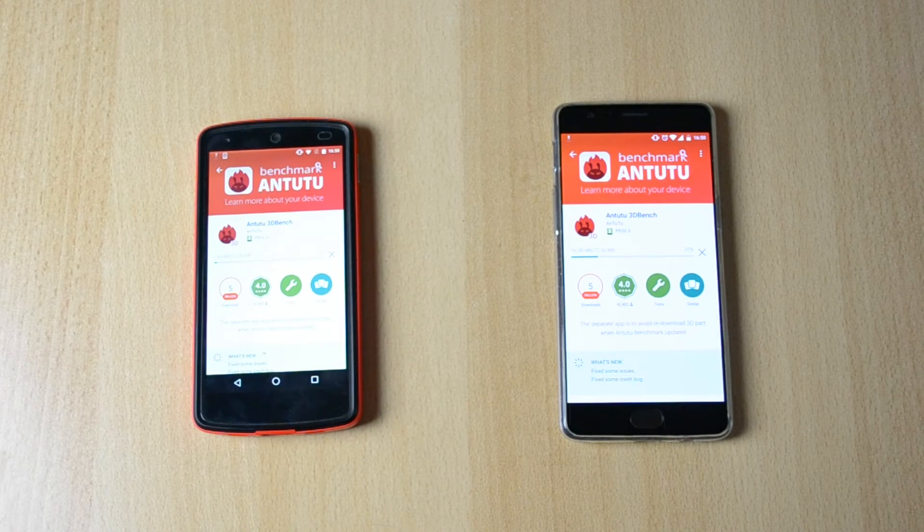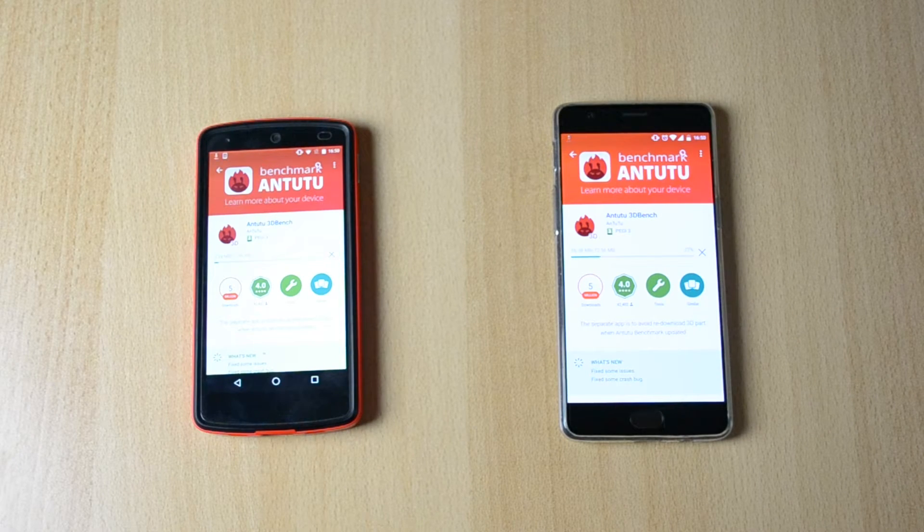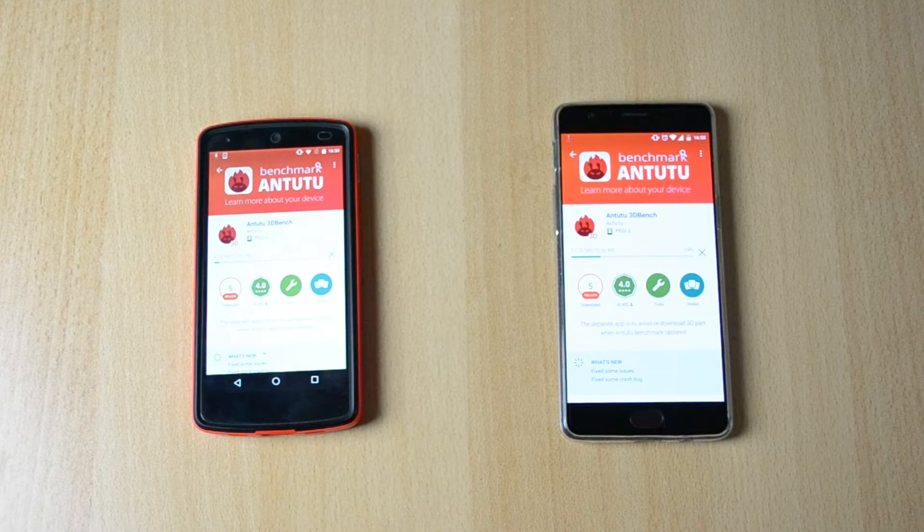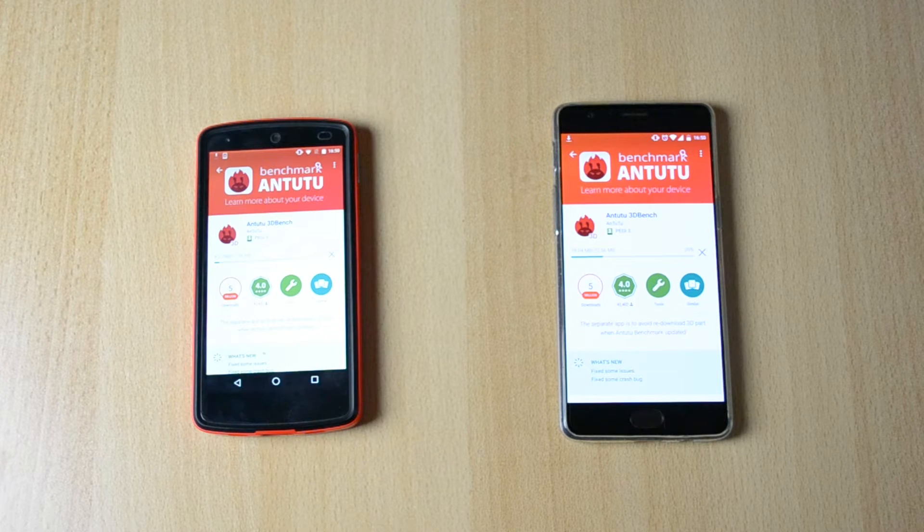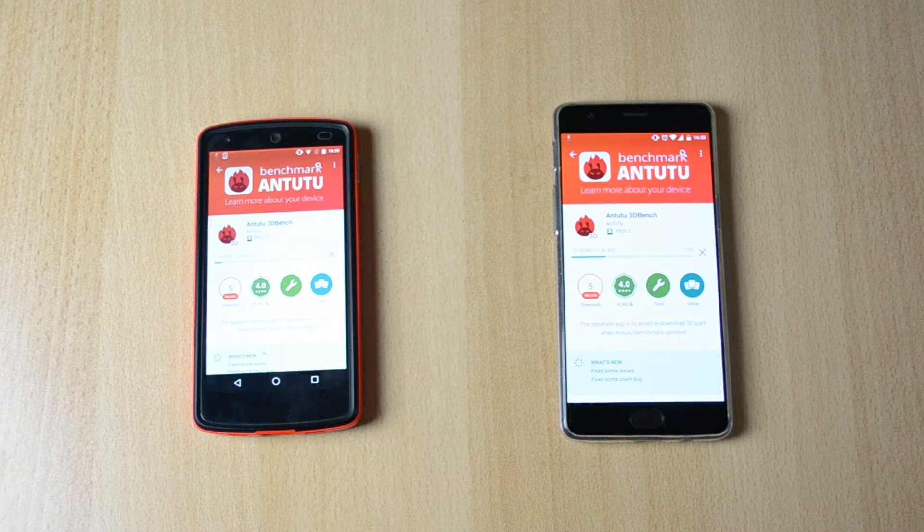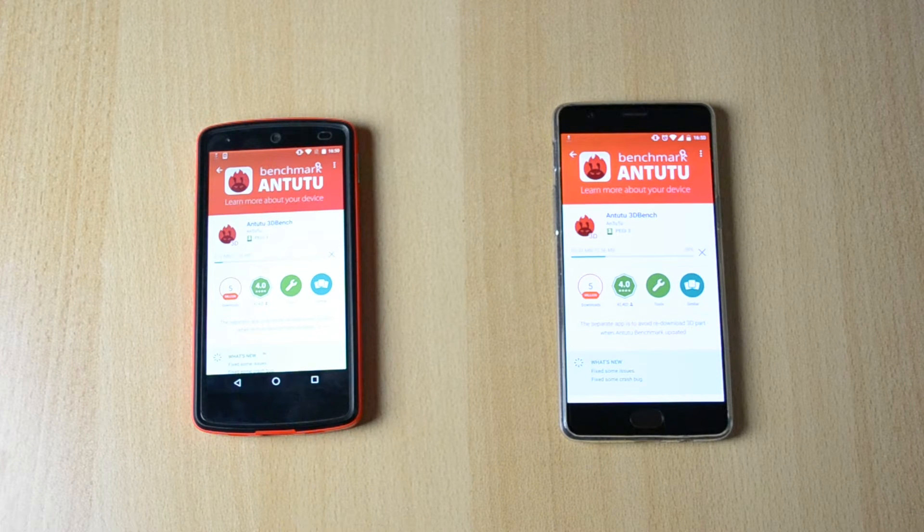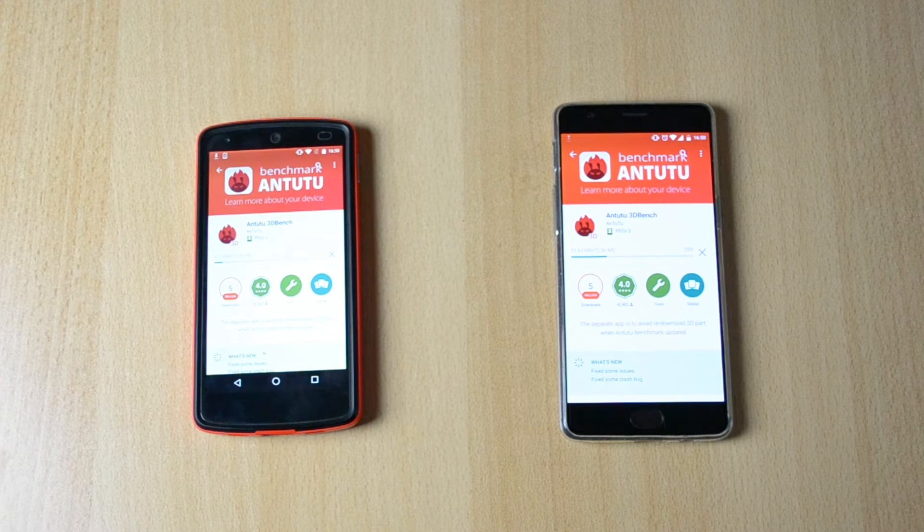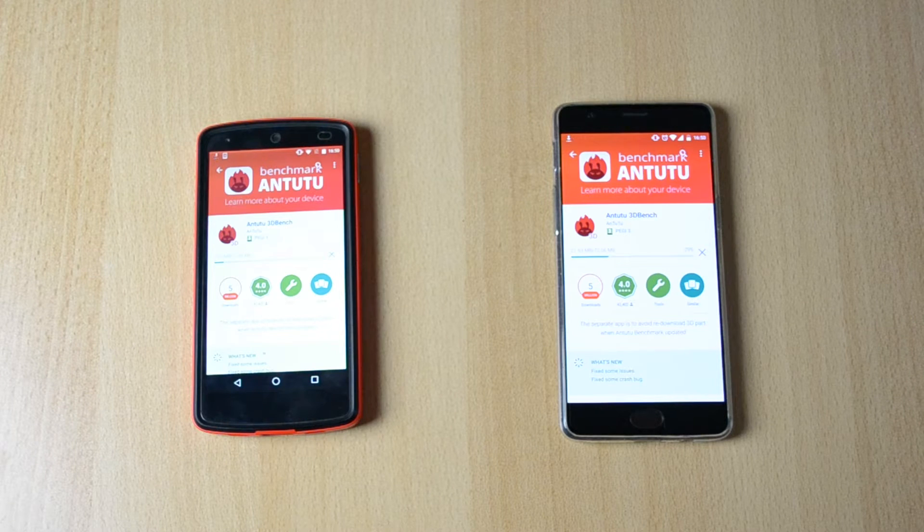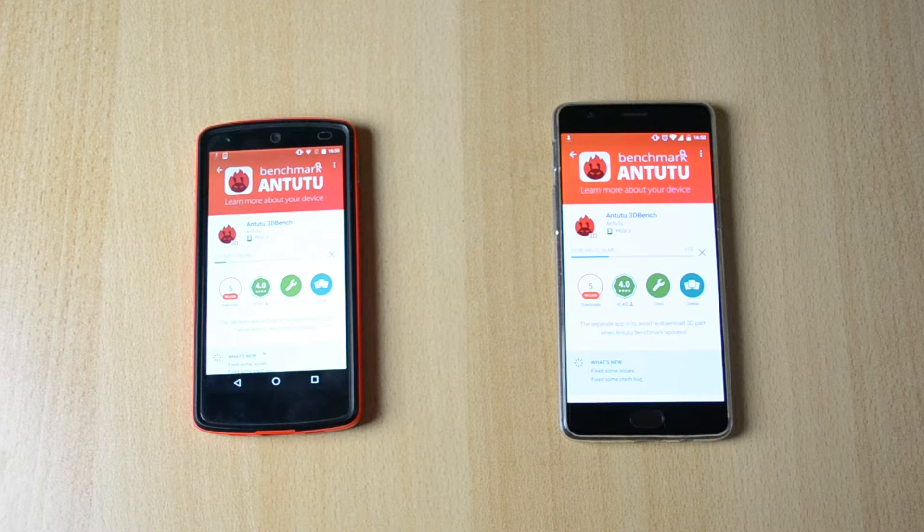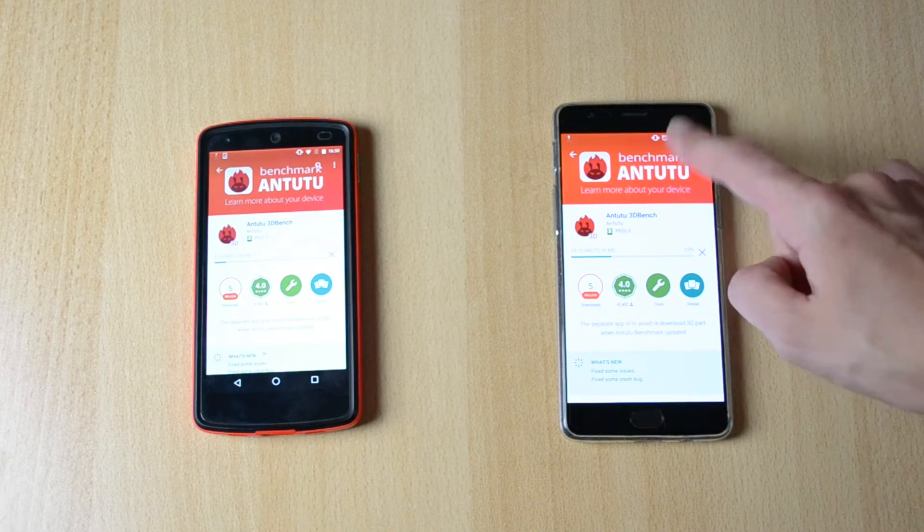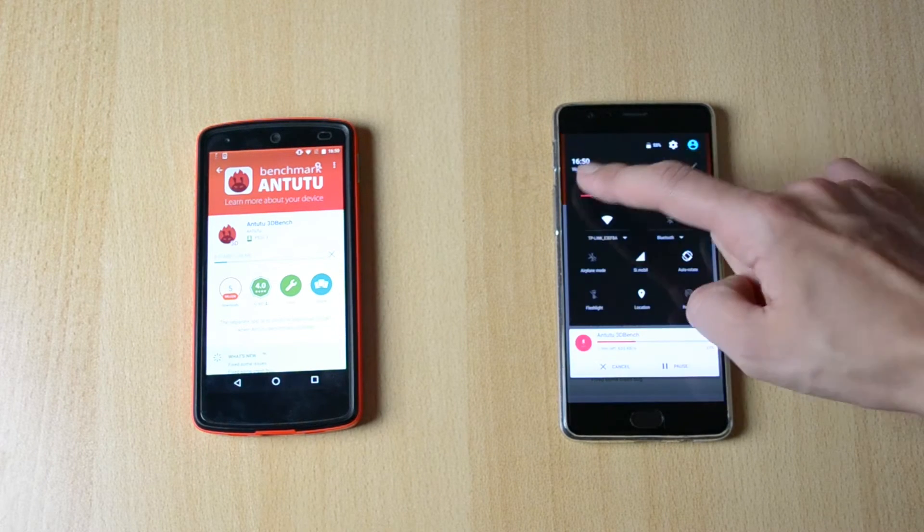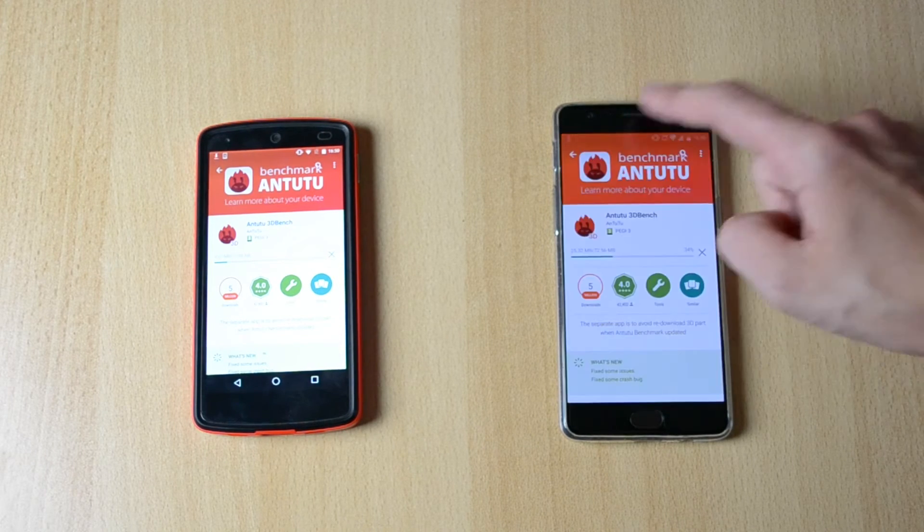So what's up friend, my name is Ben and today I'll be doing a benchmark comparison between the Nexus 5 and the OnePlus 3, just between the Antutu benchmark and the Geekbench 3 benchmark test and now I'm just downloading these additional files.